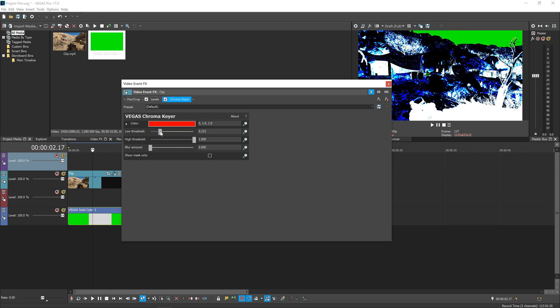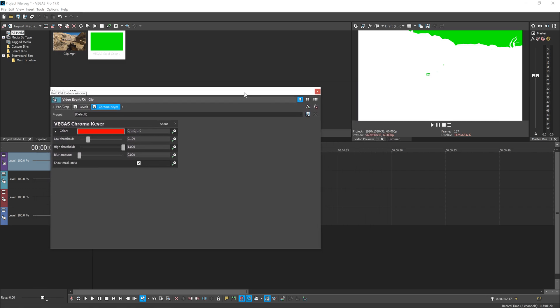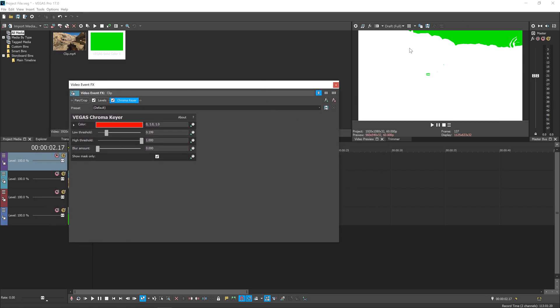For me, the default settings actually look pretty good, so I'm just going to leave them like that. Once you've got the key really nice, hit Show Mask Only. This will show us any little imperfections we've missed. You can see here in the middle of my clip there's a little green patch. Don't worry about these just yet, I'll show you how to fix them later. Just ignore it for now.